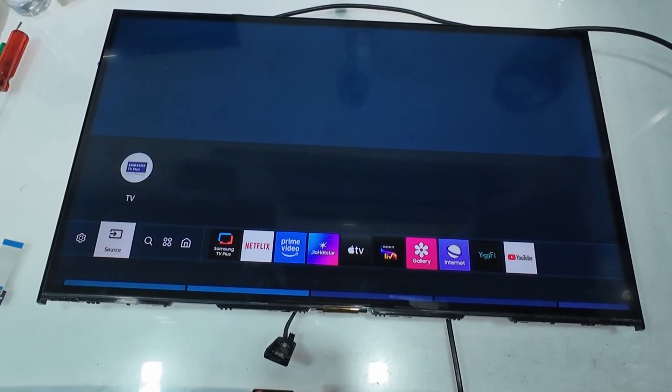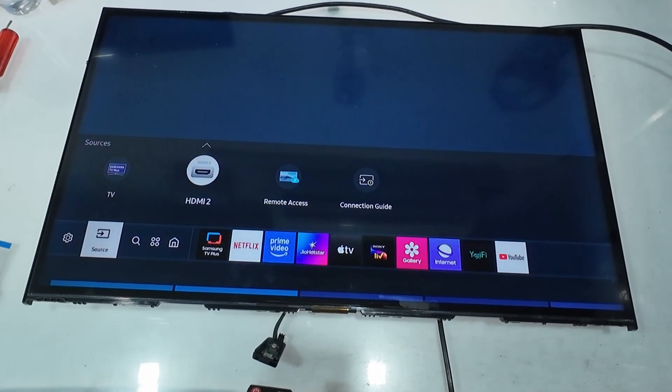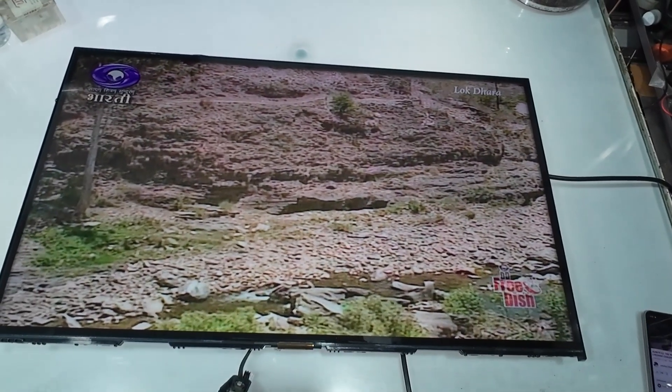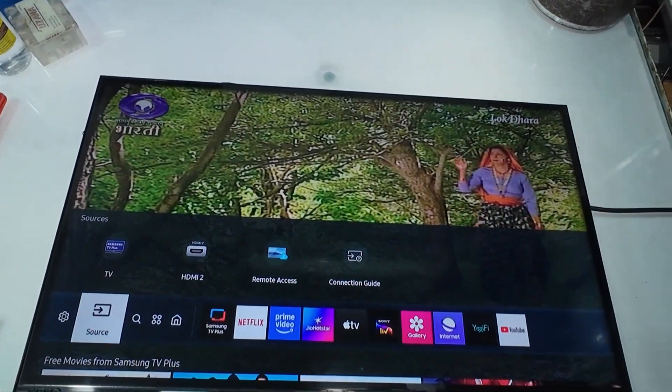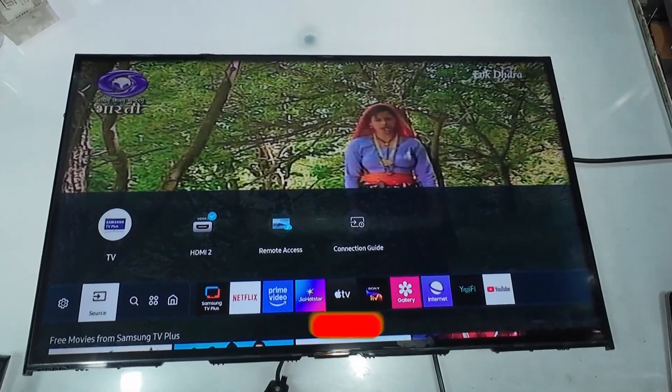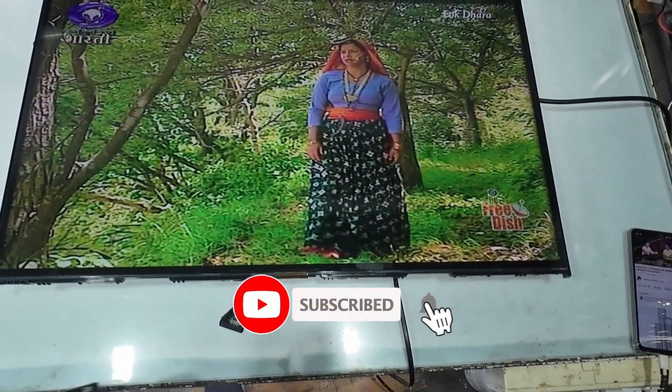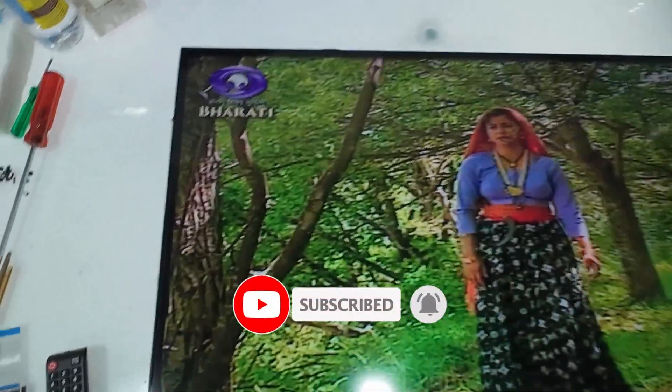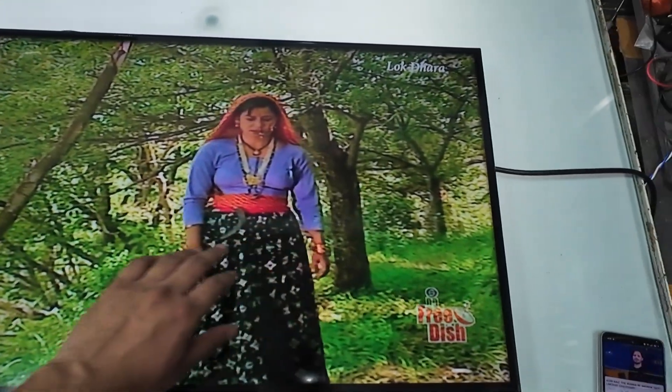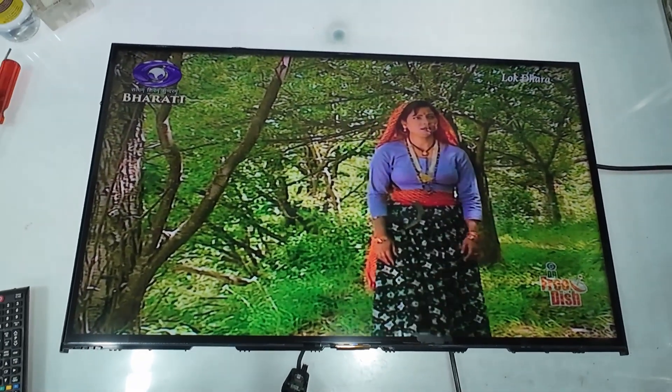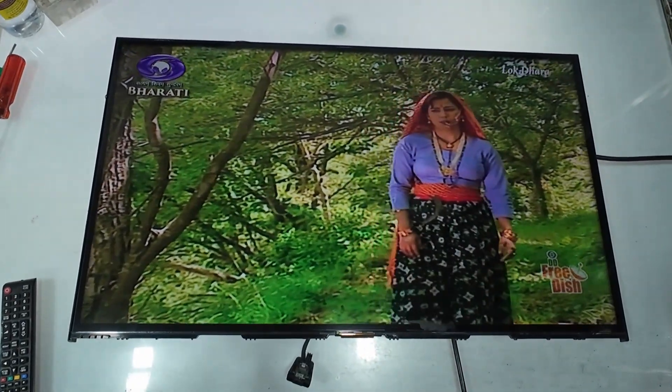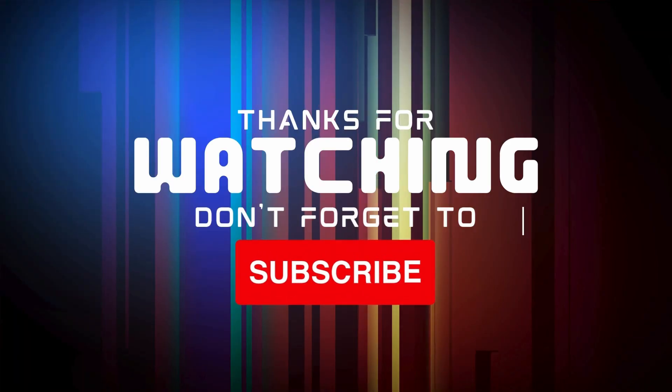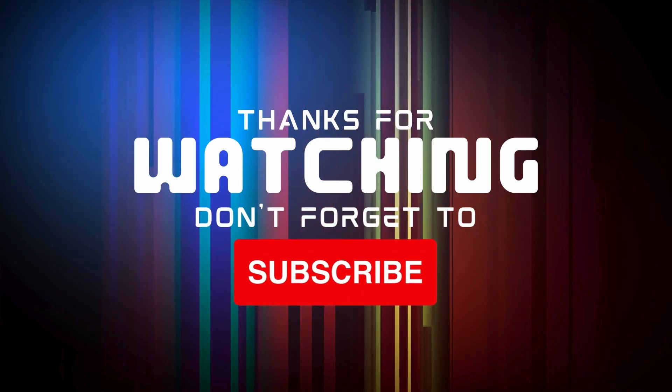So, this was the complete repair process of a Samsung 32-inch LED TV that had vertical bars and picture distortion. If you found this video helpful, don't forget to like, share, and subscribe to our channel, Ritronic, for more LED TV repair tutorials and bonding machine demonstrations. And if you have any questions or suggestions, feel free to leave a comment below. We'd love to hear from you. Thanks for watching and see you in the next video.